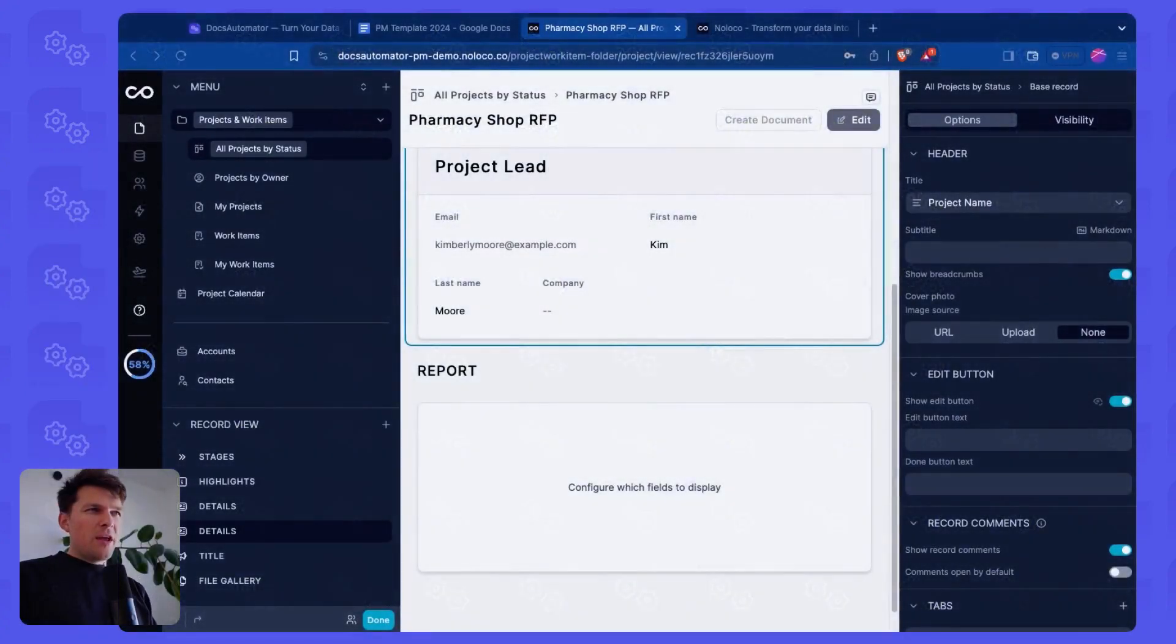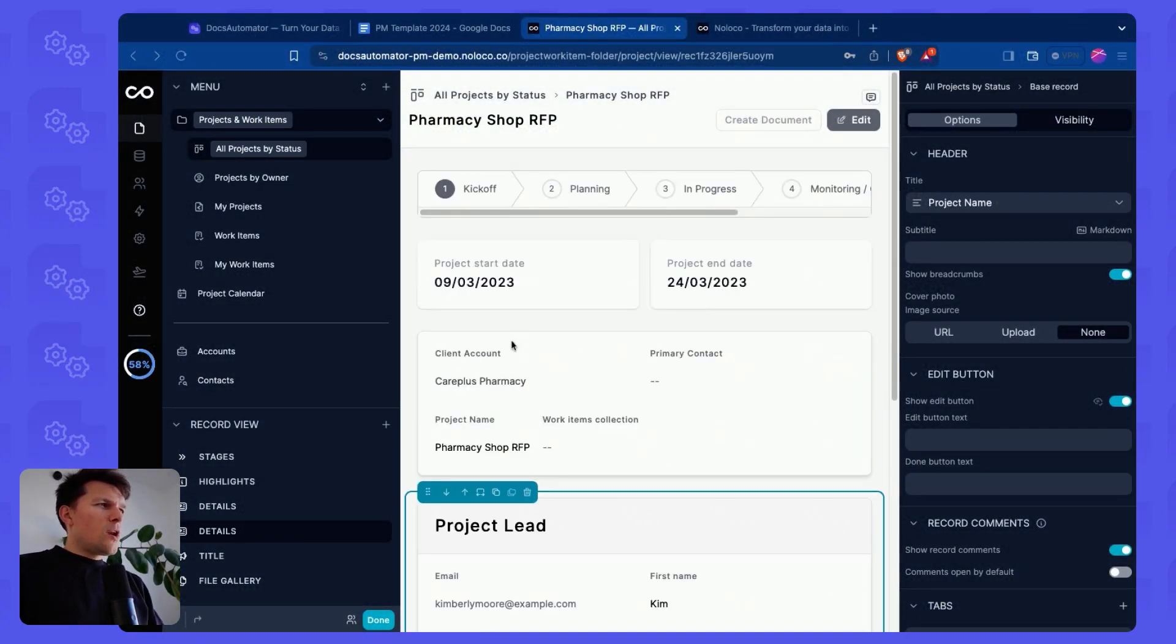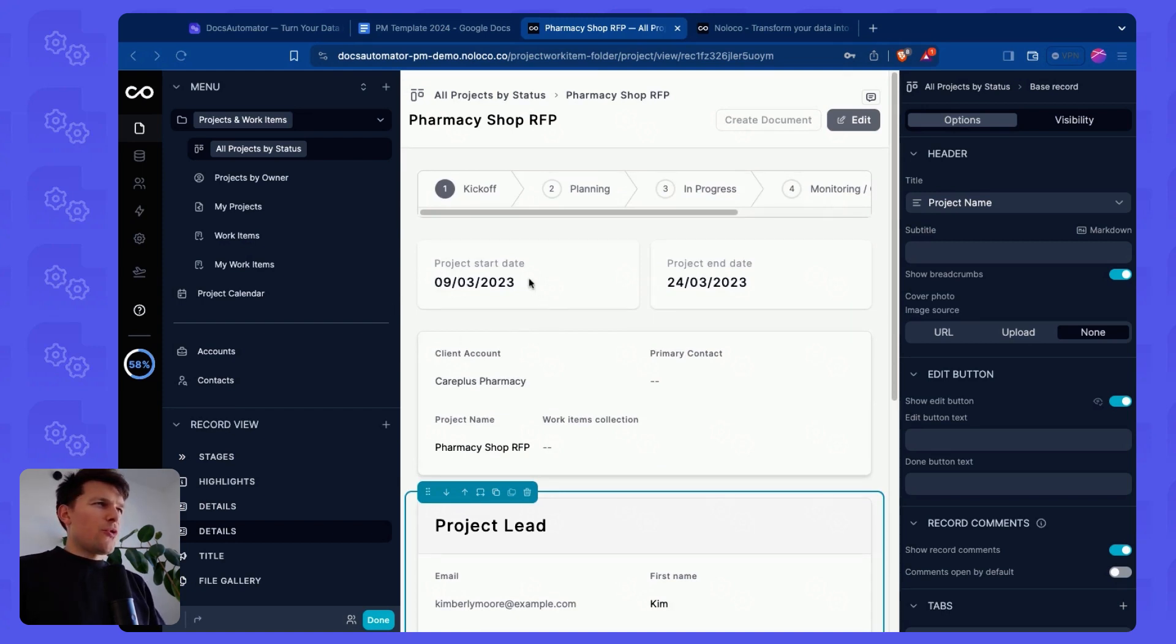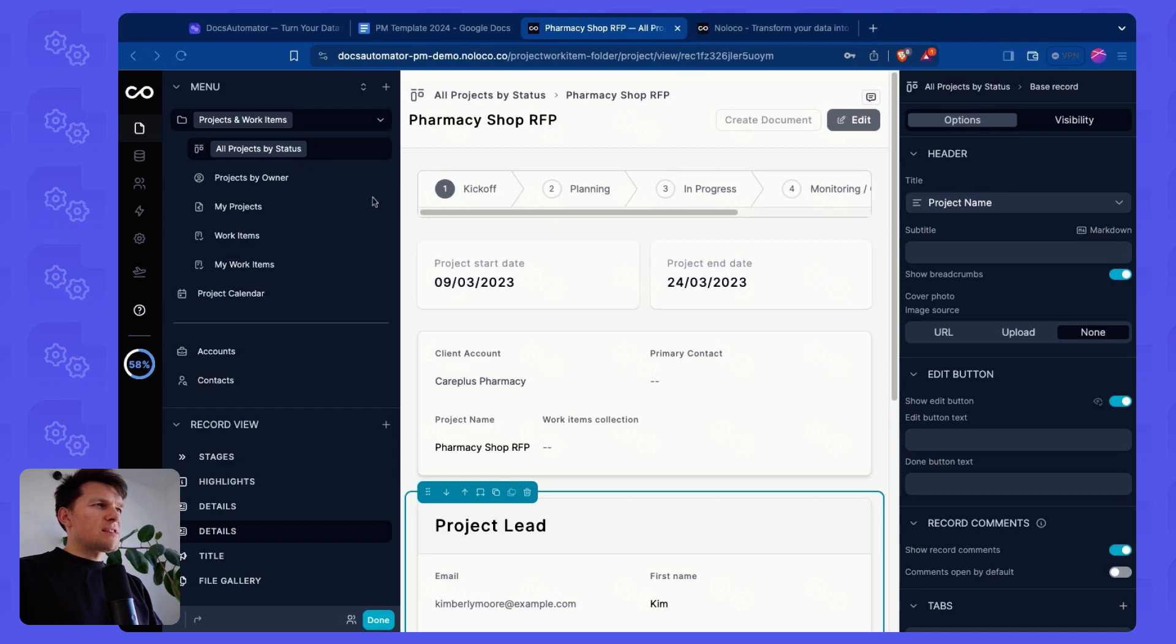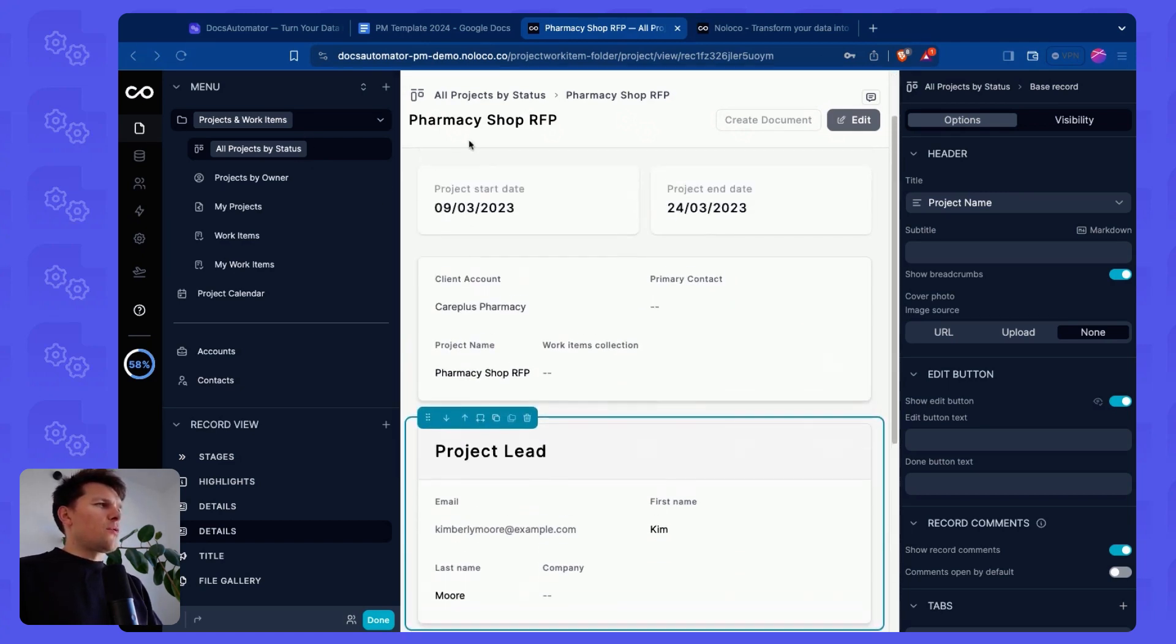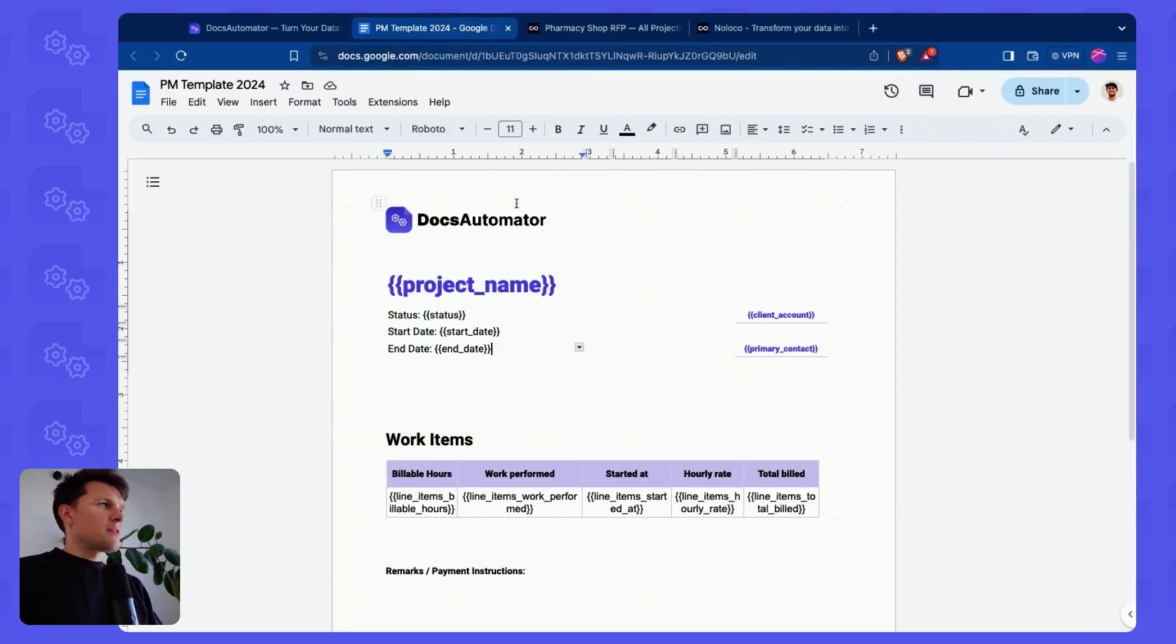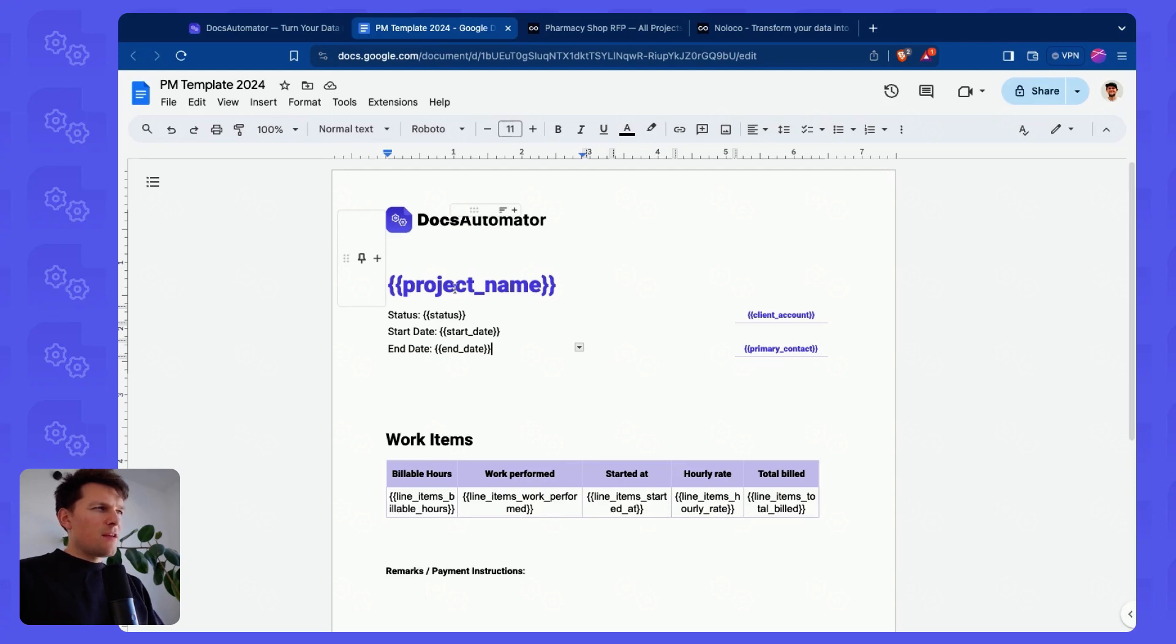So I'm here in Noloco in my account. And what I would like to do in order to show you how the integration works is I would like to take some project data here. This is the project management tool. And I would like to add project data to a project report.